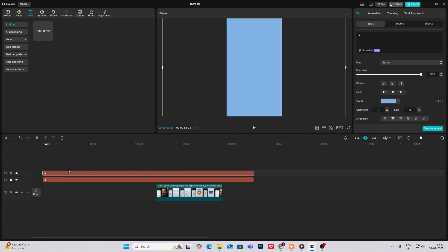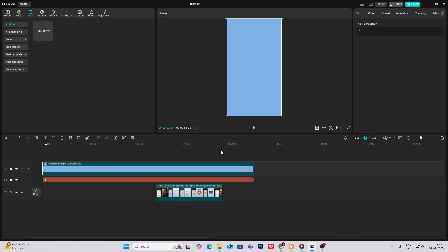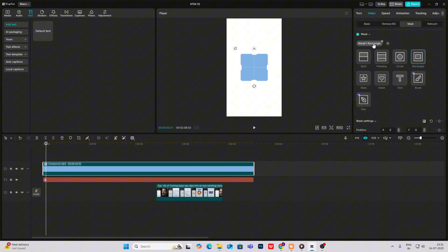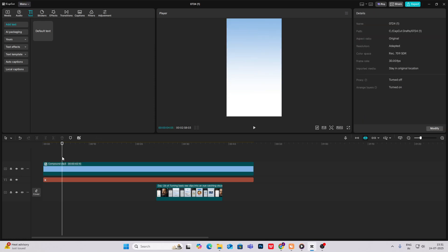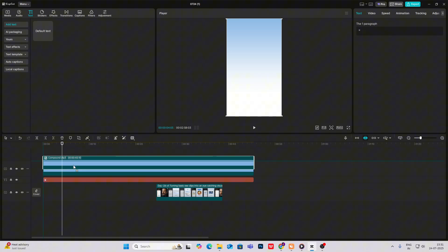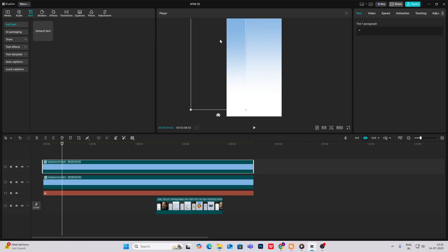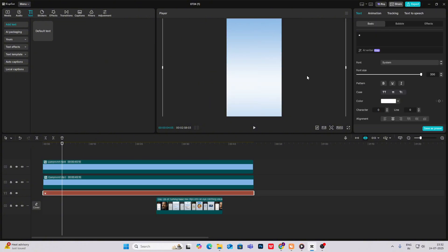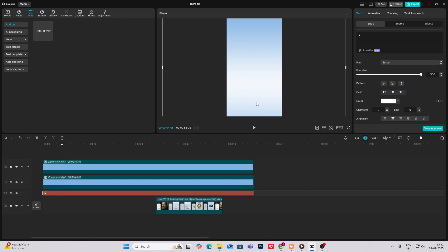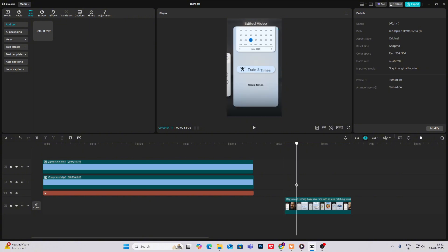Select this blue element, hit Alt+G to make it a compound clip, then go to Video Mask, add a mask, and split it. Give it a shape like this, then copy it and rotate it. We now have that bluish color at the top and bottom. You can adjust the size or position to achieve your desired look.